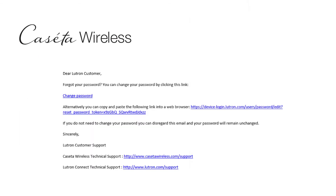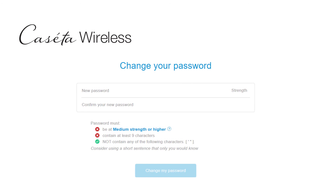This is what the email you will receive will look like. You will want to select the Change Password hyperlink, or you can copy and paste the link shown below it in a web browser. This is the screen that should appear after selecting the options from the email.